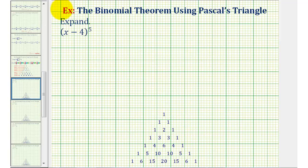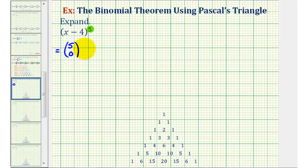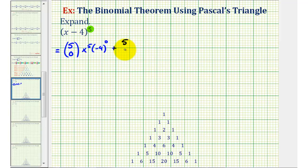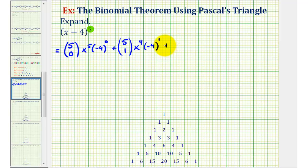So let's go back to our example and set this up. Because our binomial is raised to the fifth power, our first term will have five choose zero, and because the first term is x, we'll have five factors of x, so x to the fifth. Because the second term is negative four, we'll have zero factors of negative four for the first term. For the second term, we'll have five choose one, then four factors of x, and one factor of negative four. For the third term, we'll have five choose two, then x to the third, and negative four to the second power.